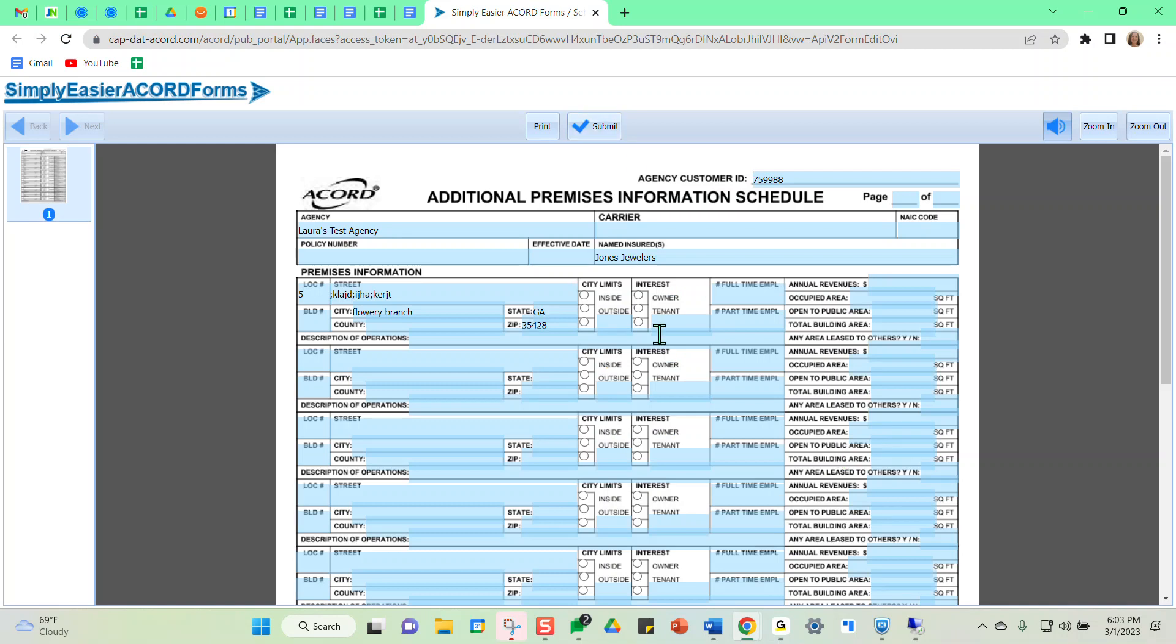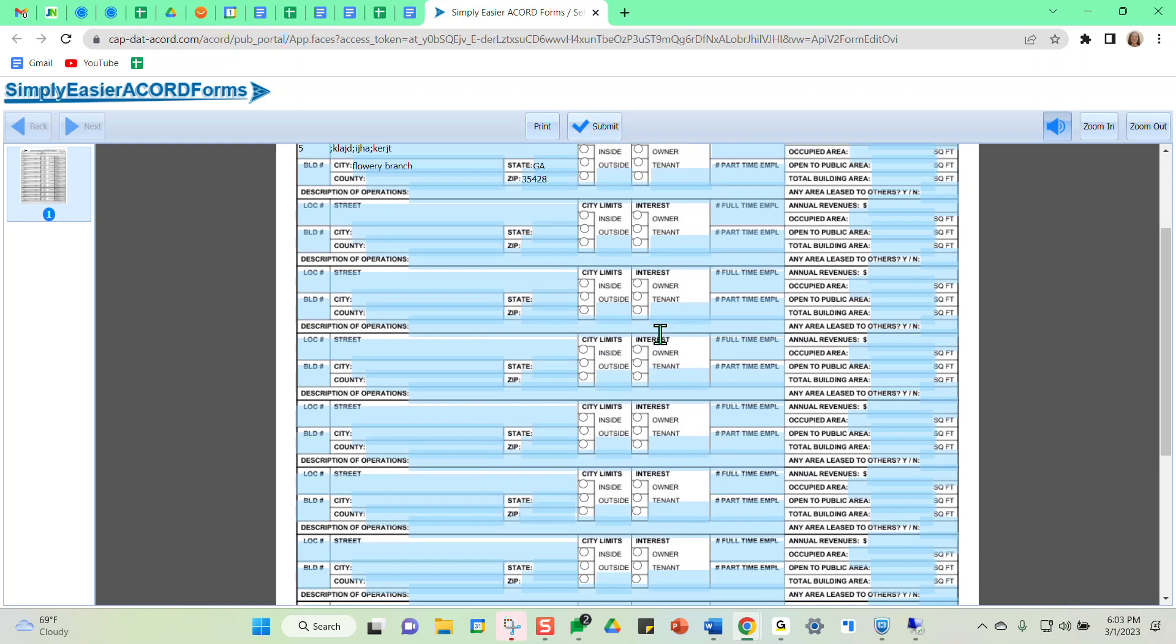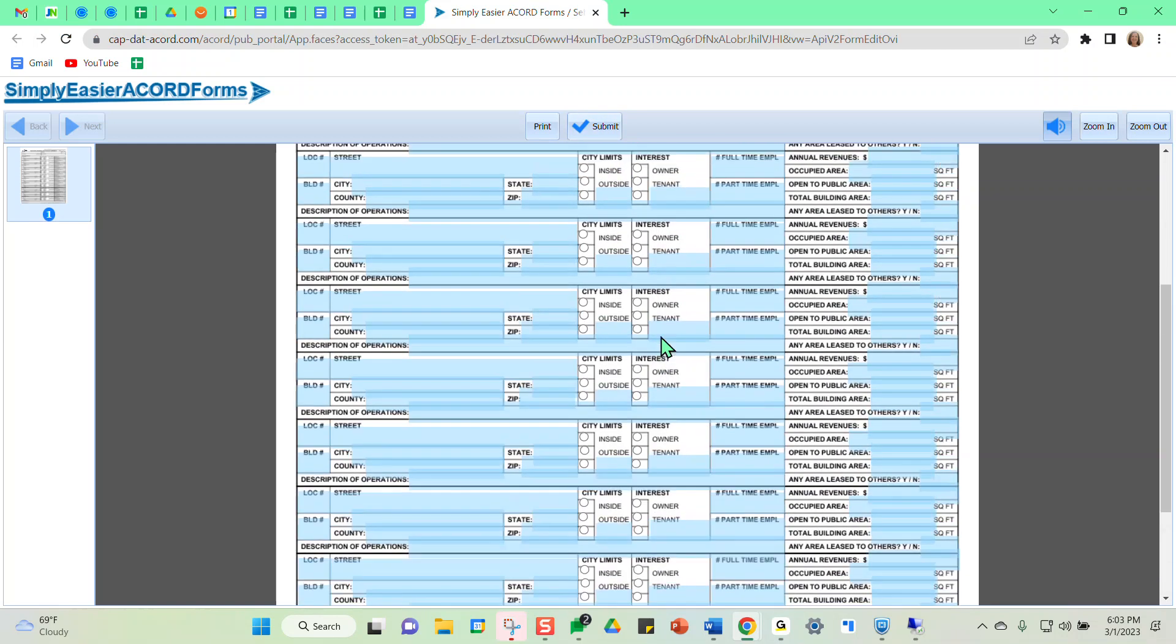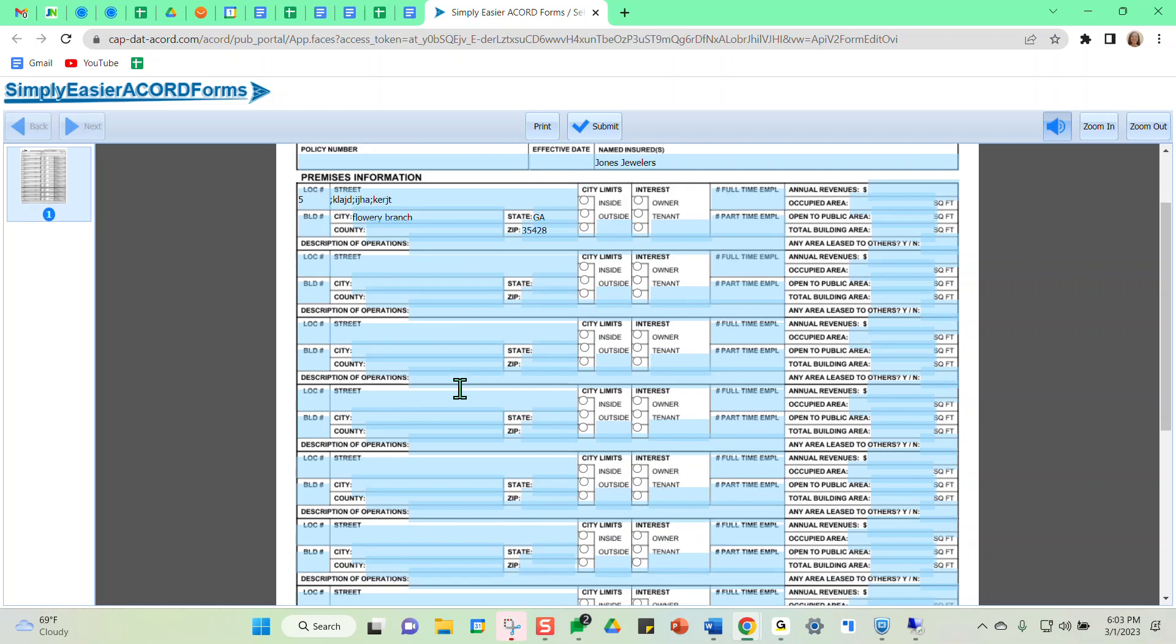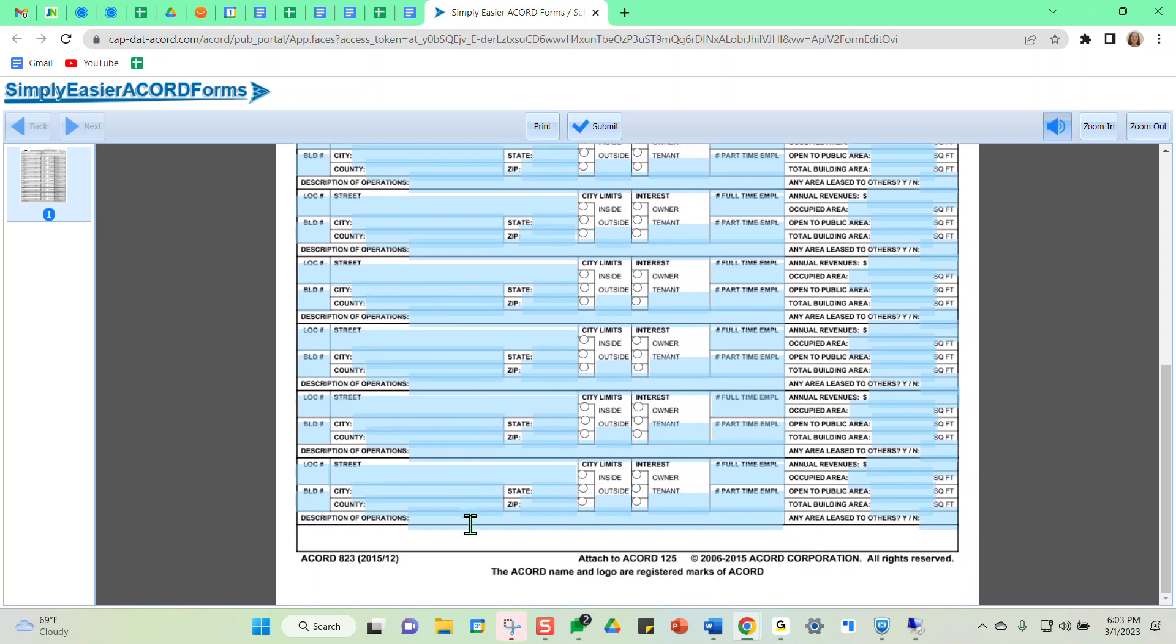So all I would have to do is input any additional premises that I needed here on this form, submit.